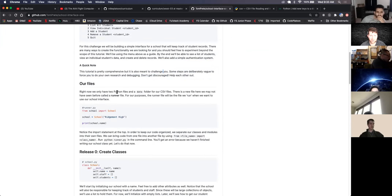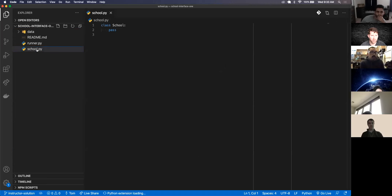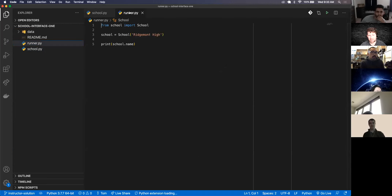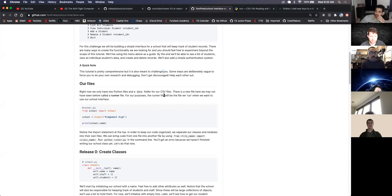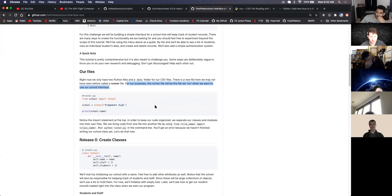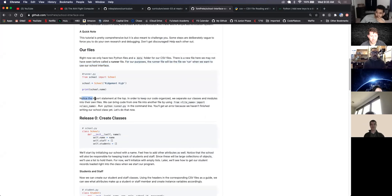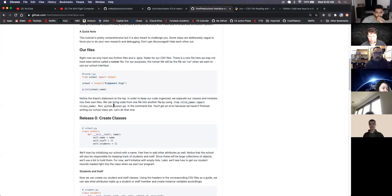Right now we only have two Python files and a data folder for our CSVs. We have a school file and a runner file. The runner file is the file we're actually going to execute to run our program. Notice the import statement at the top - in order to keep our code organized, we'll separate our classes and modules into their own files. We can bring code from one file into another by doing: from the file name, import the class name.